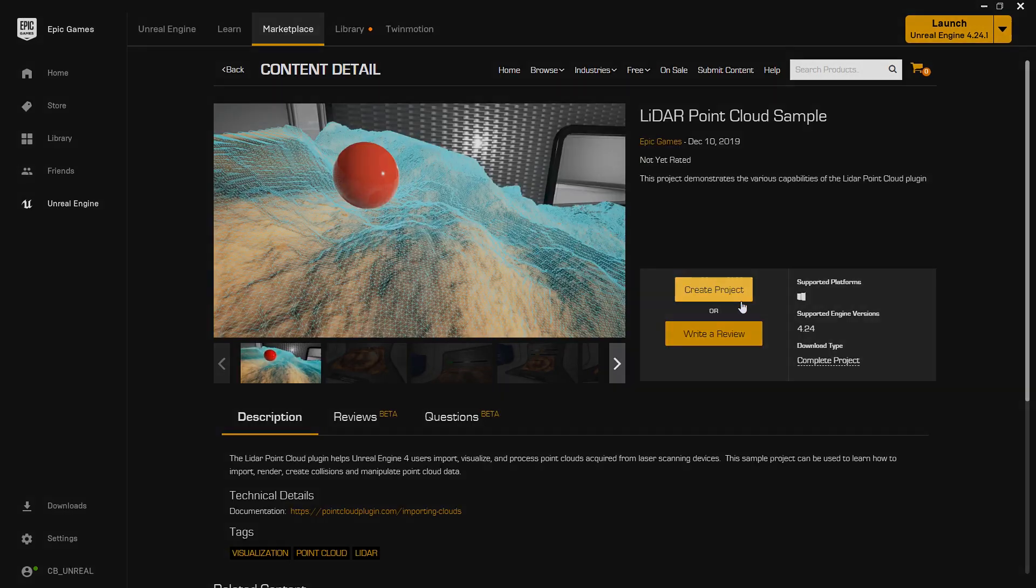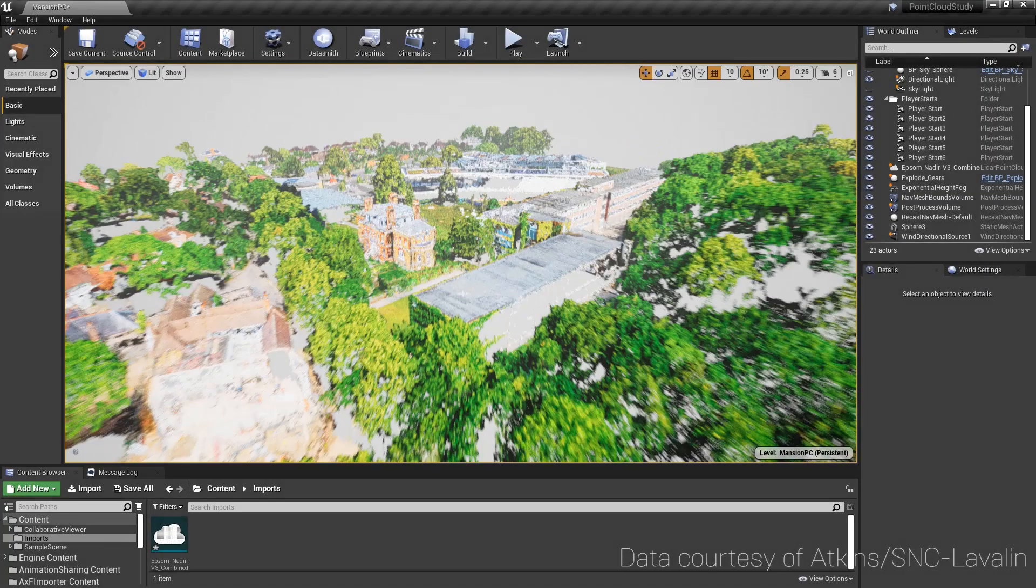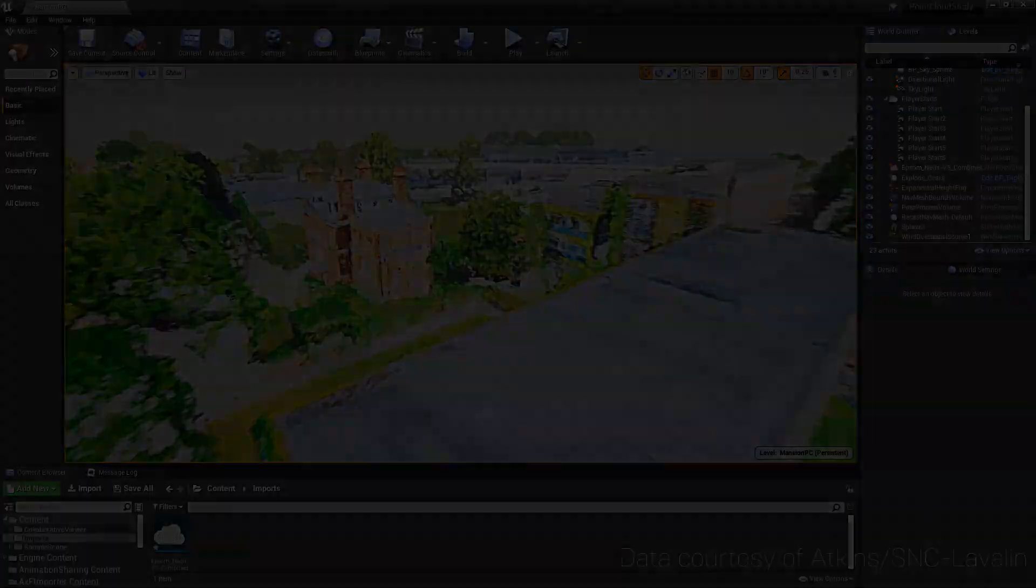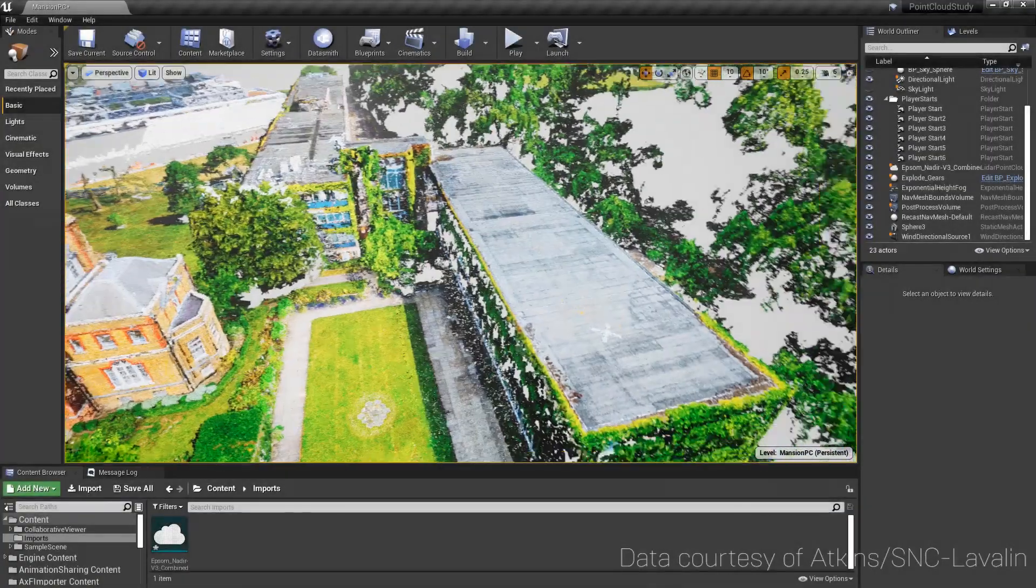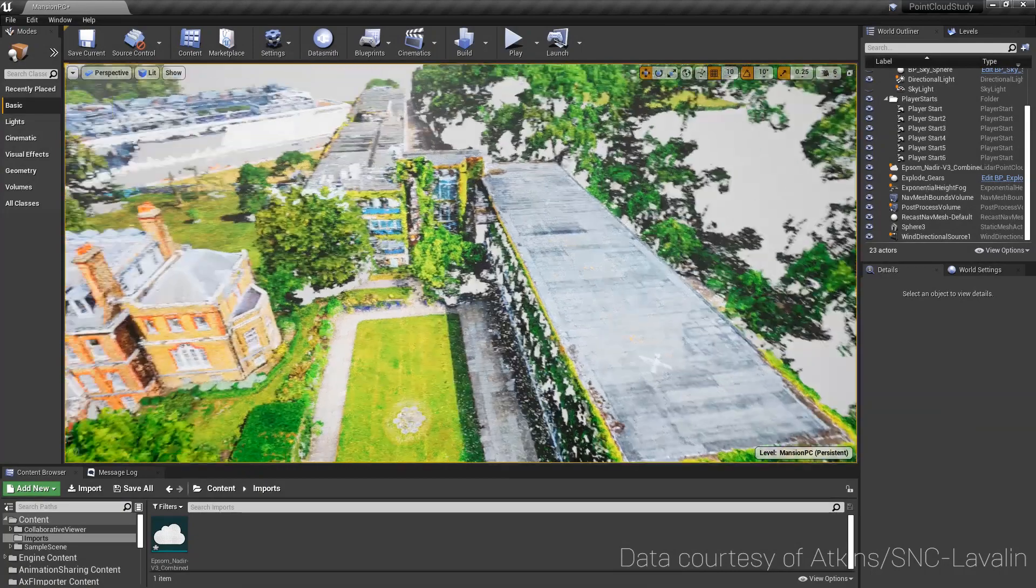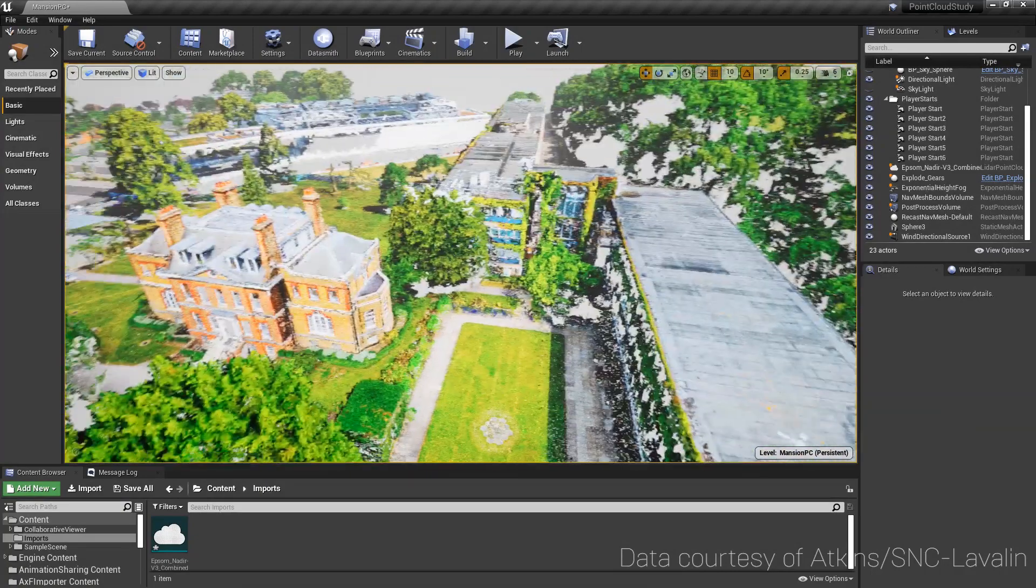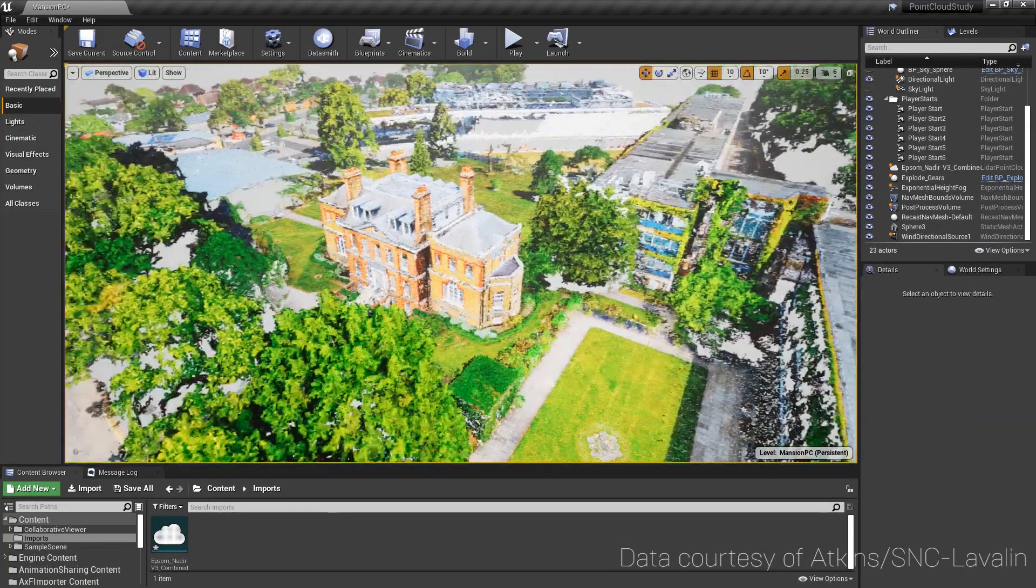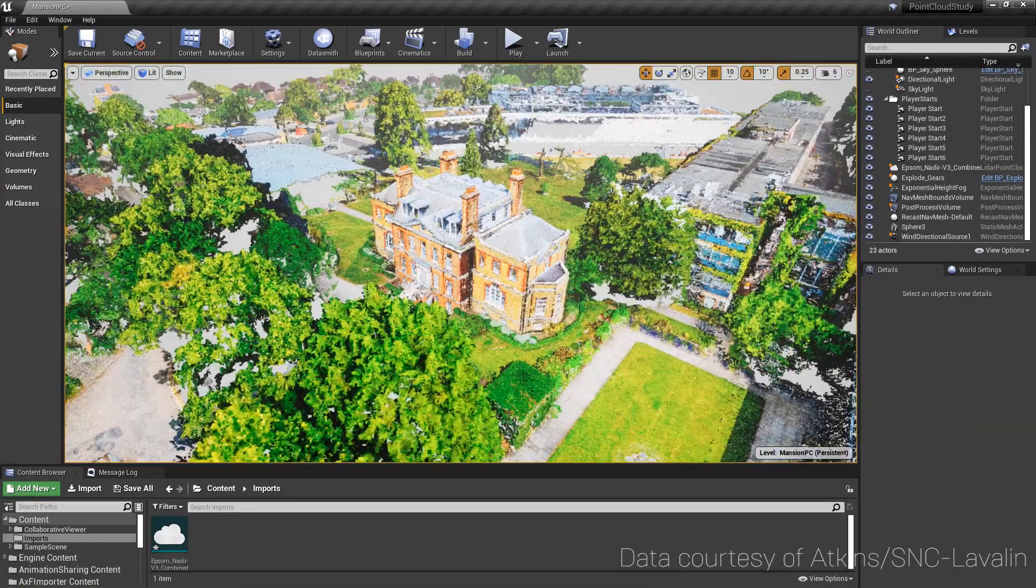With this plugin, the ability to import, visualize, and interact with Point Cloud data utilizing the full power of Unreal Engine is now possible.